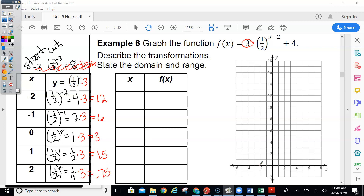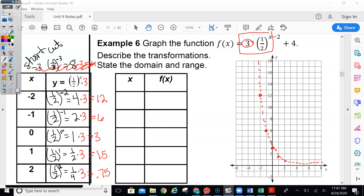At negative 2 we're up at 12. At negative 1 we're at 6. At 0 we're at 3 — and that's the y-intercept, which equals the A value. At 1 it's 1.5, and at 2 it's 0.75. I'm going to make this graph dashed because this is just the intermediate one — this is not my final graph. I still need to shift it.